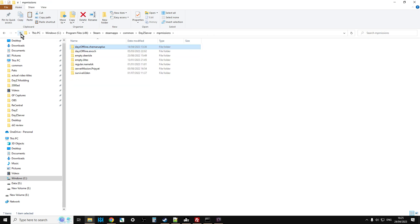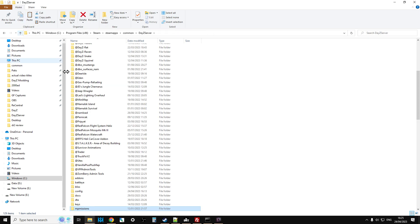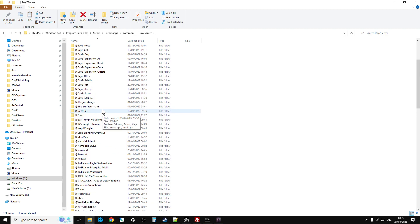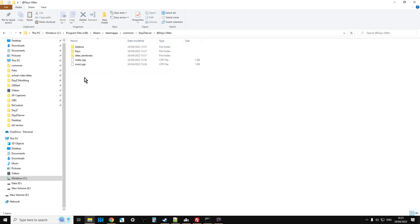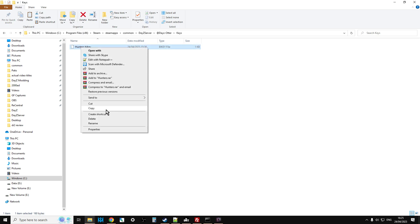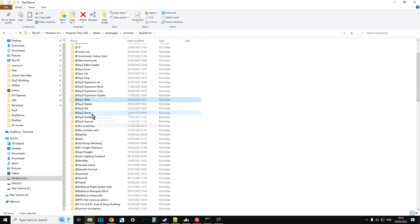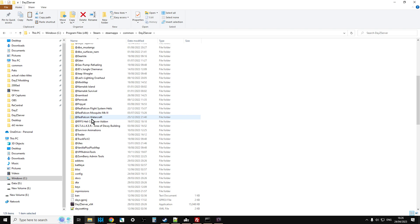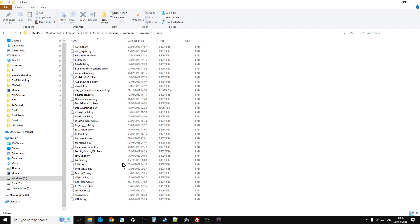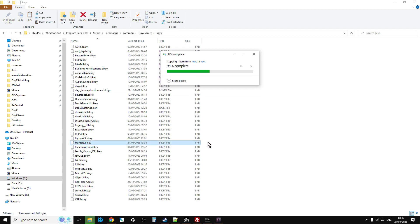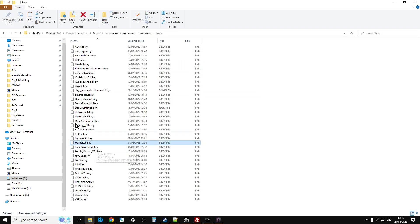So if you're using one of the other maps on your server, you would use that. Come out of there, go back into the missions, go into Chernarus, go into ENV, and you would paste it in there, and there you'd have the otter territories. Okay, now you've probably already got the key there, but it's worth checking anyway. So if you go into daisy otter, go into keys, grab the key by copying it, go into the keys directory for your server.